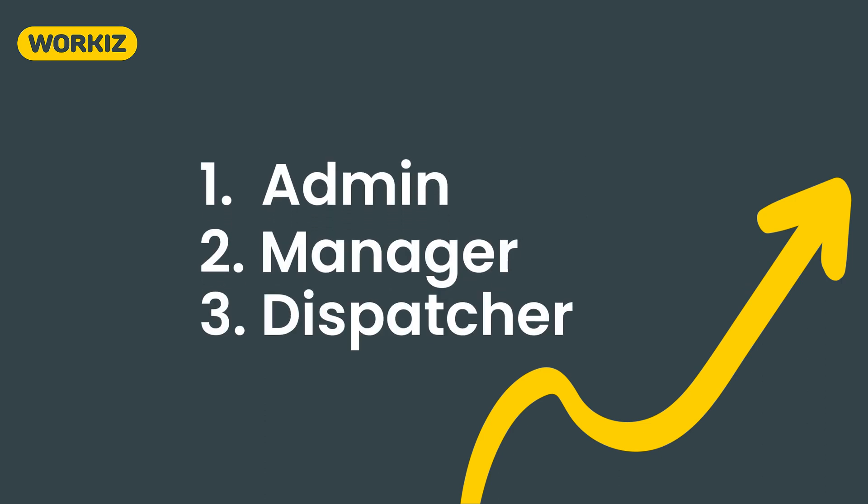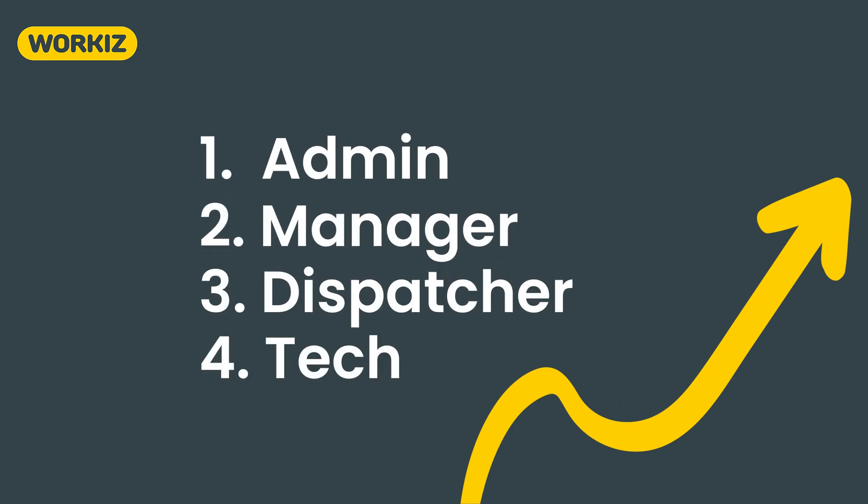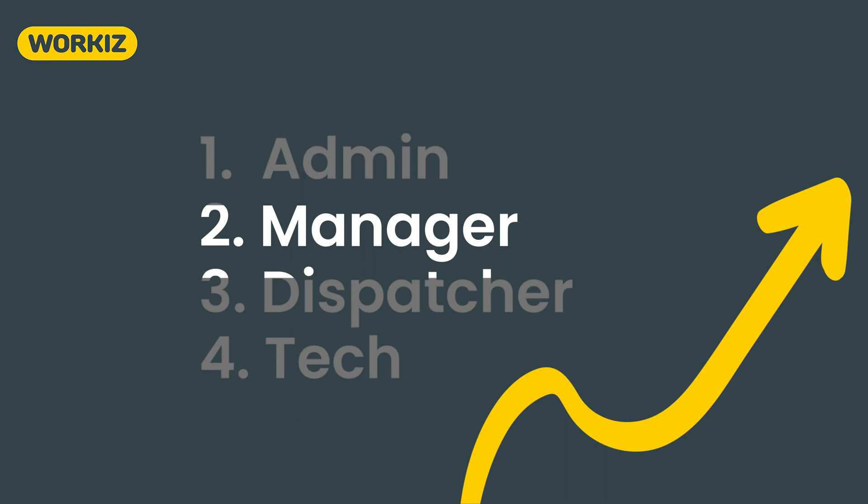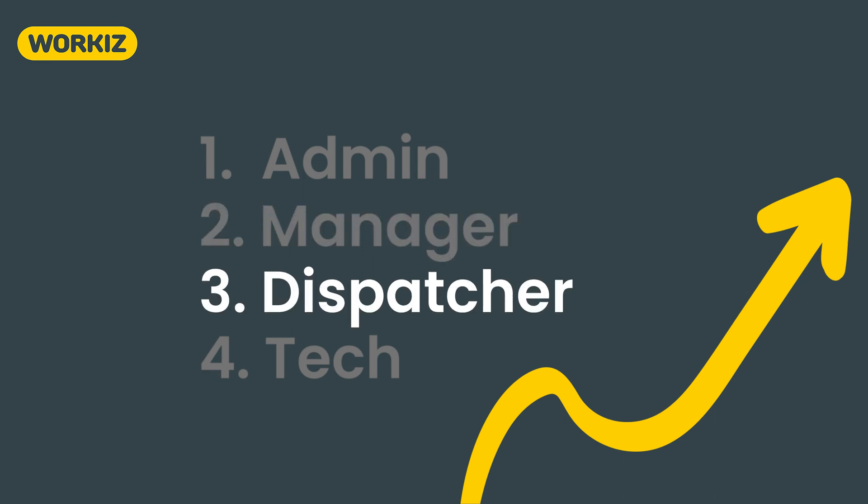Admin, Manager, Dispatcher, and Tech. An Admin is a highly authorized role with no restrictions. A Manager is a fairly authorized role with a few restrictions relating to user management and account settings. A Dispatcher is similar with restrictions relating to your account settings and some reports.